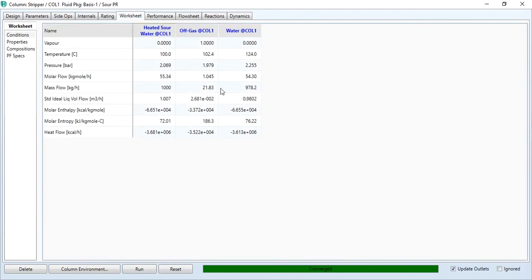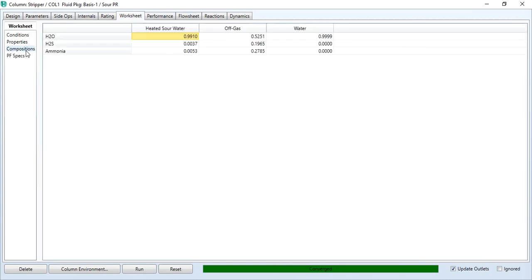Going to the worksheet, you see in composition 99.99 mole percent water is recovered. Our requirement has been met accordingly.